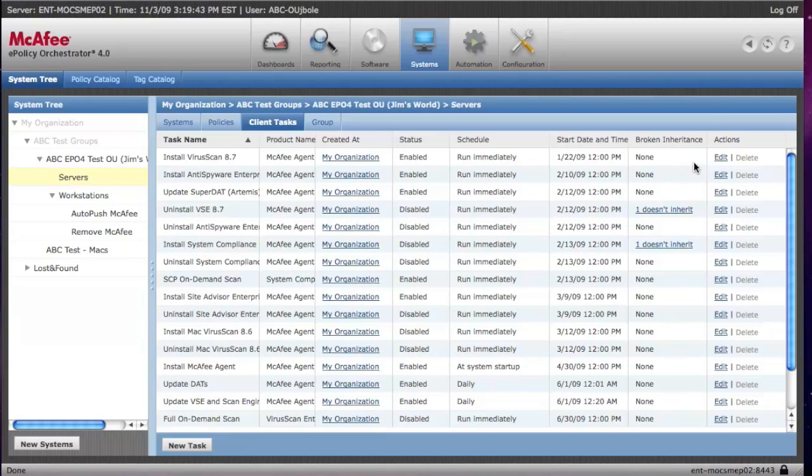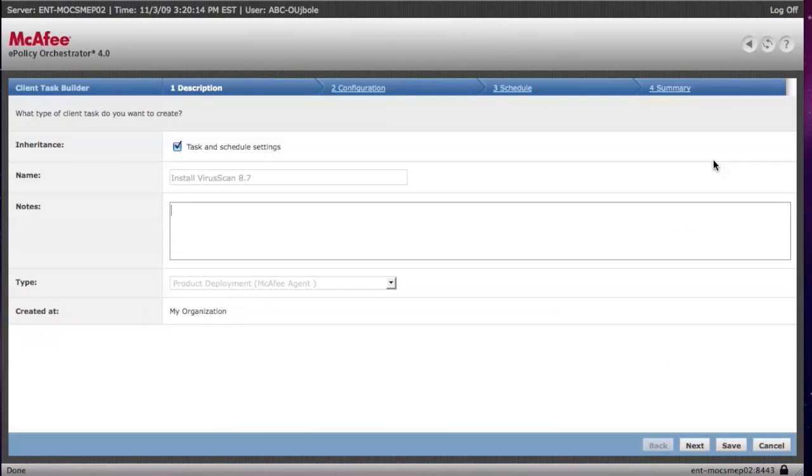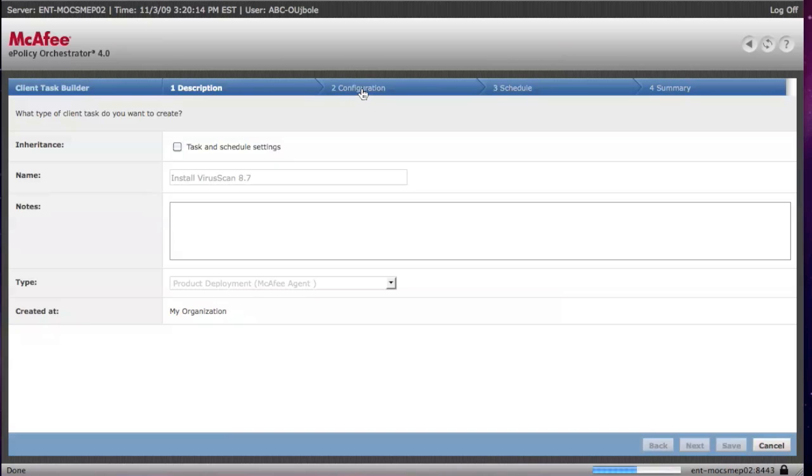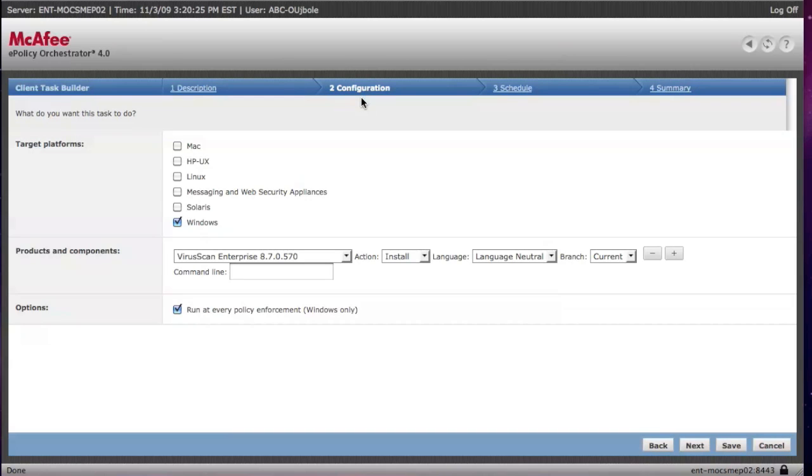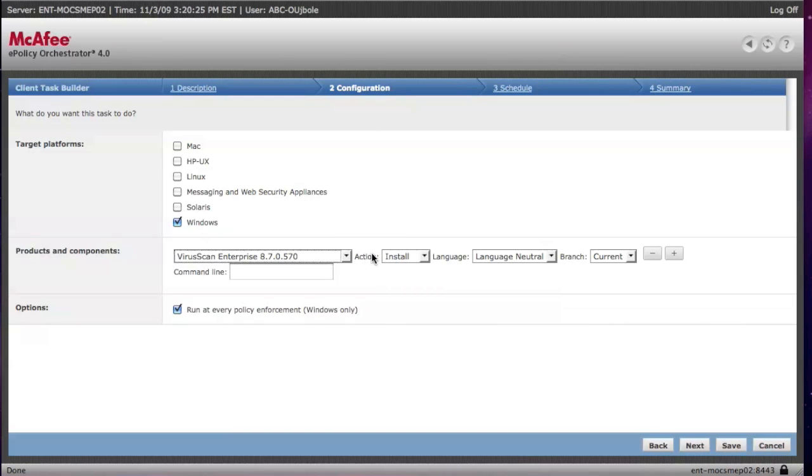So let's take a look at the install virus scan. The way you will edit it is by simply unchecking the task and schedule settings. You can navigate either with the top blue bars or with the next button. Configuration - very simple options here. In most cases, you won't want to change that.